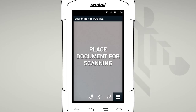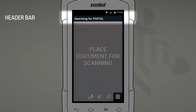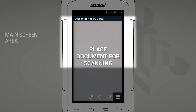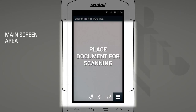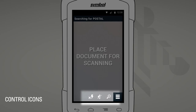We have three main areas. A header bar that will update you with information, like the type of document you are capturing. A main screen area that will remind you of what you need to do and highlight your capture area. Control icons that are easy to reach with your thumb.